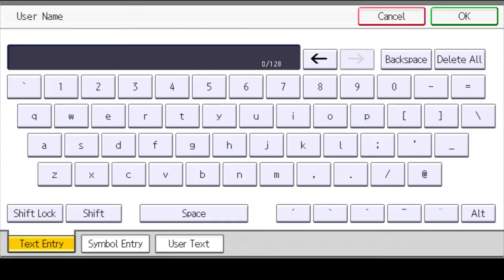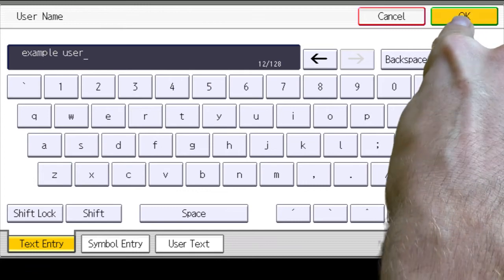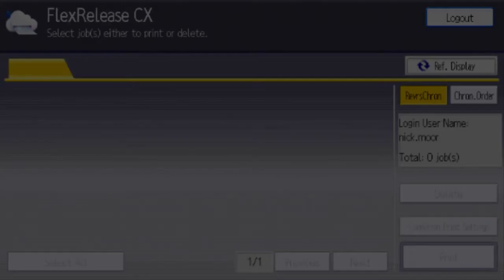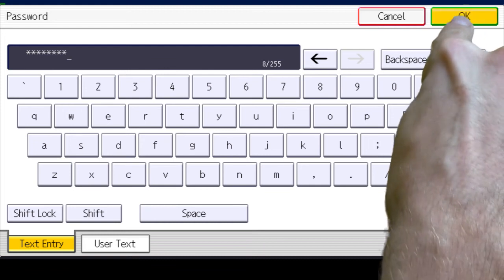Enter your username and then select OK. Now enter your password and then select OK.